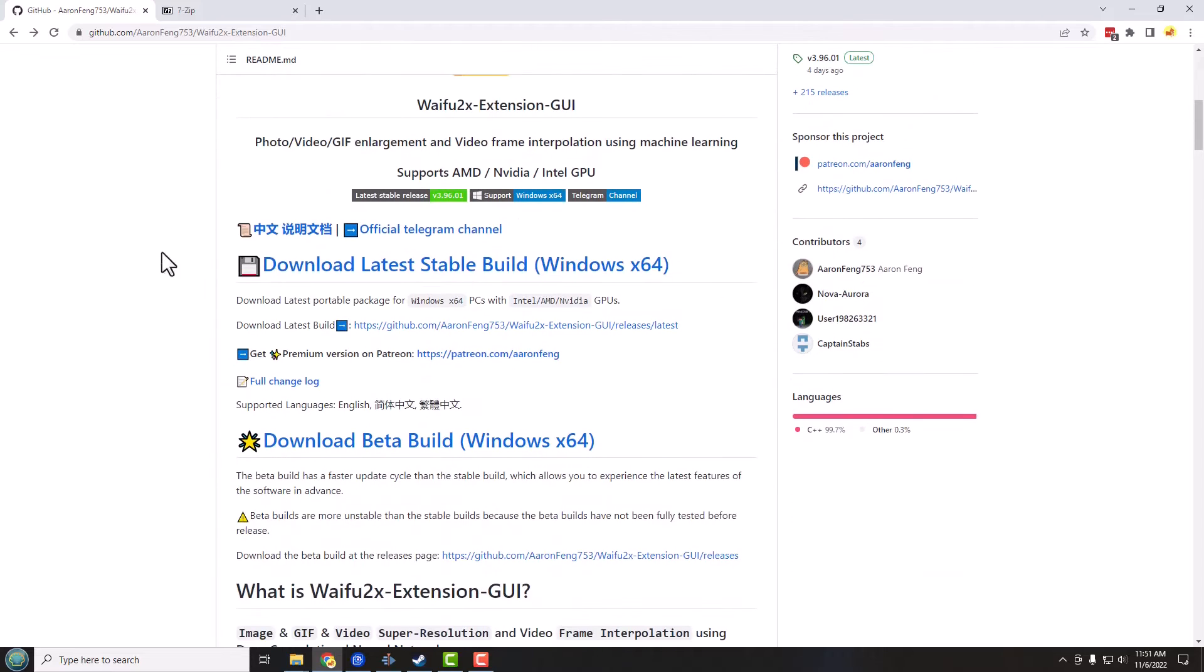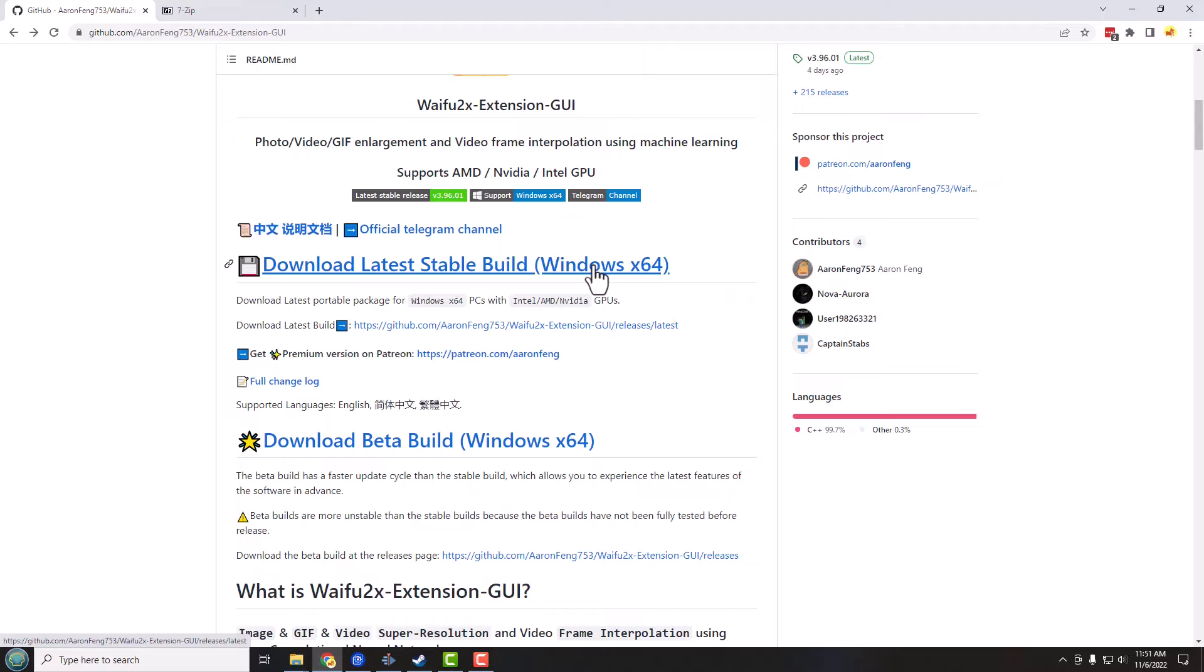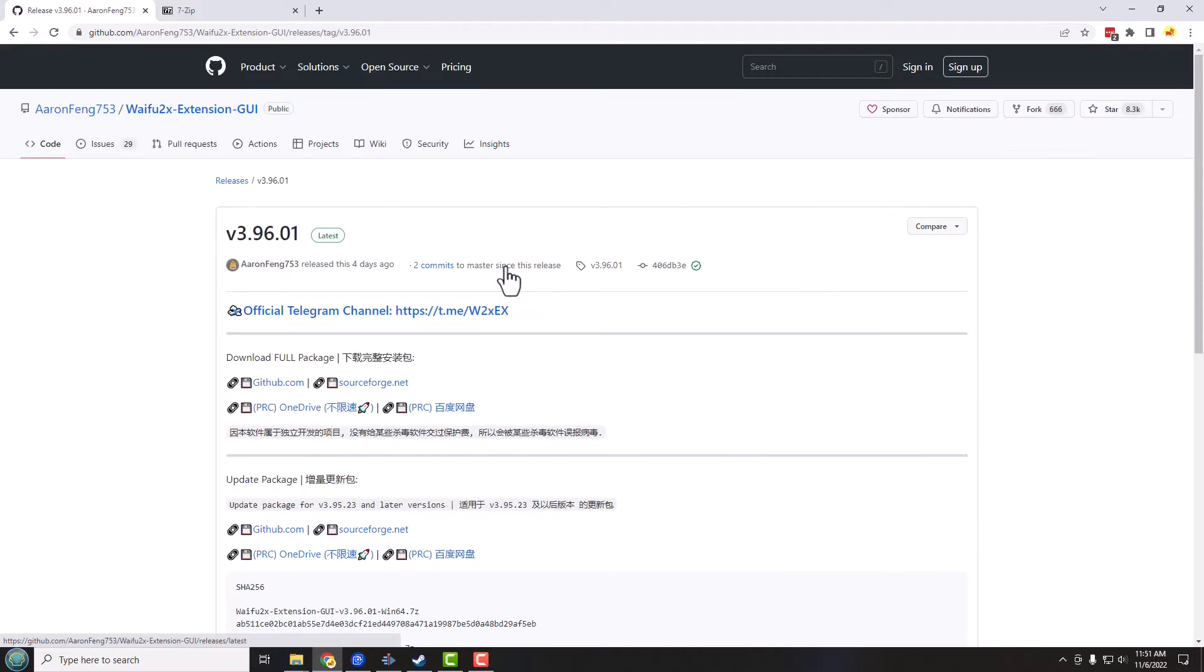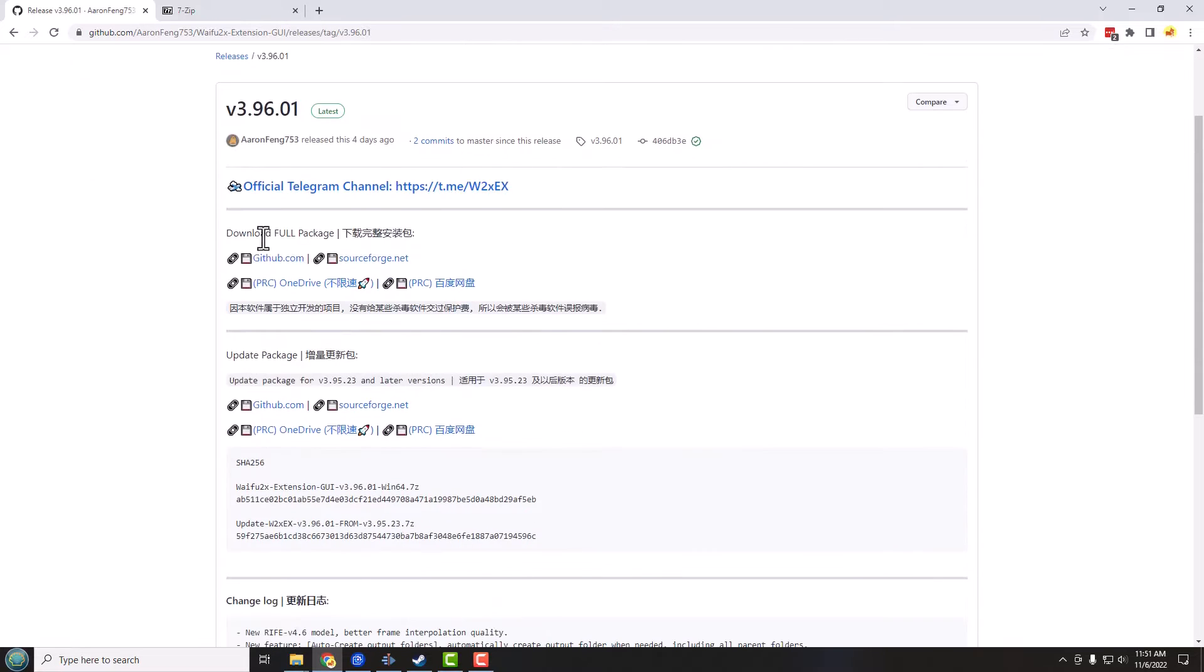Once you go to the GitHub page here, you're going to scroll down and you're looking here to download the latest stable build for Windows, and I'm afraid this is only for Windows currently. And if we click on that, we're going to see some links over here to download the full package.